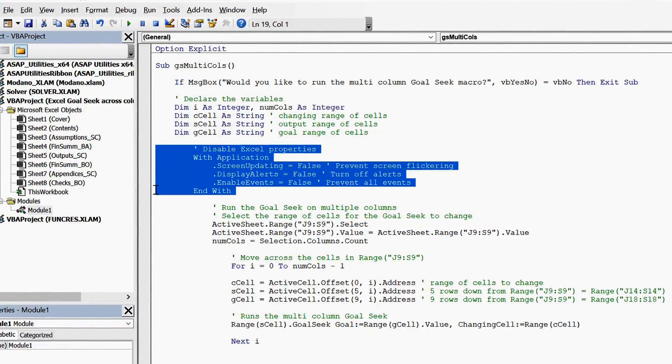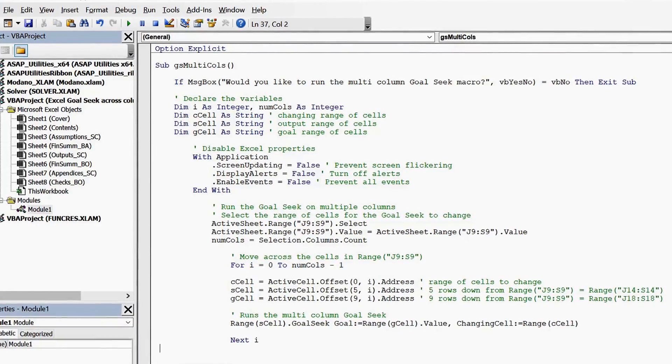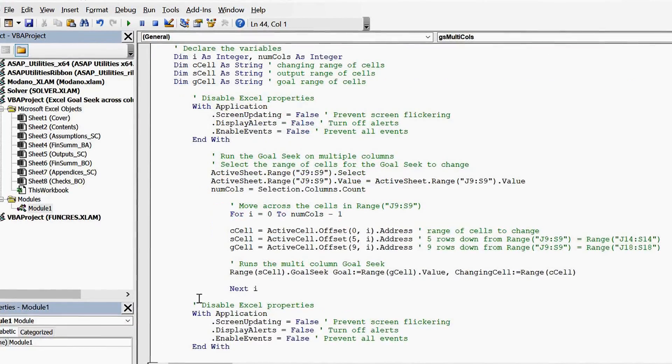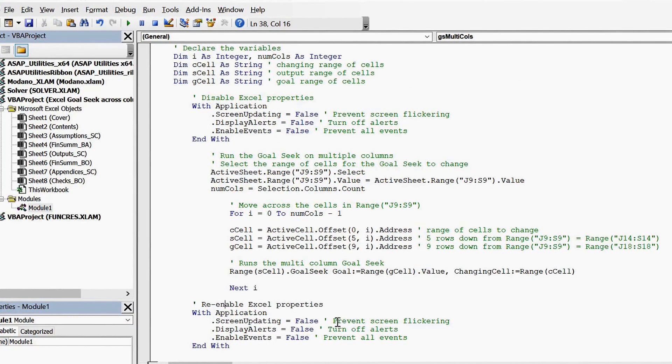Remember to re-enable those Excel properties which were initially disabled at the top of the macro.